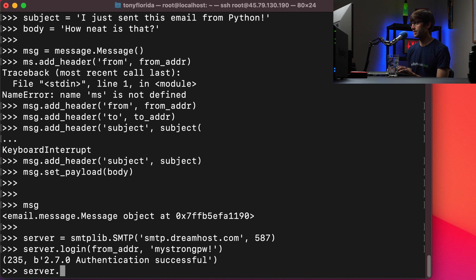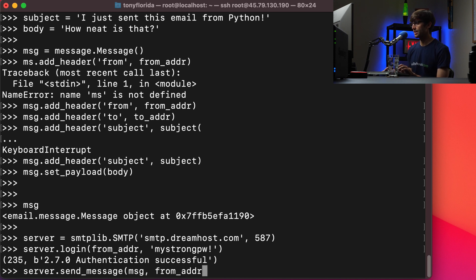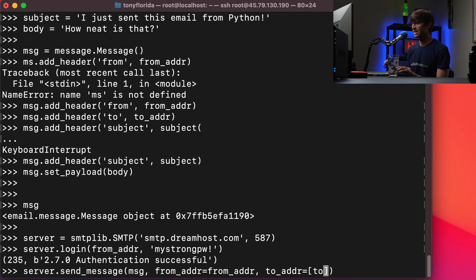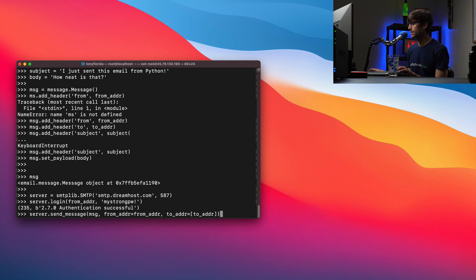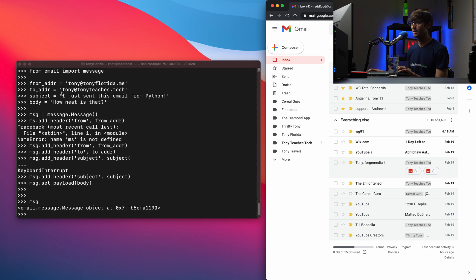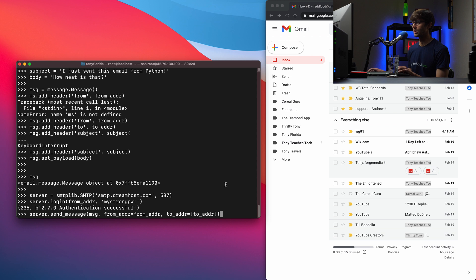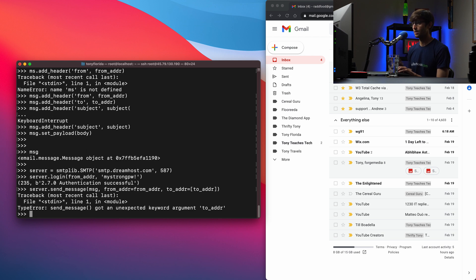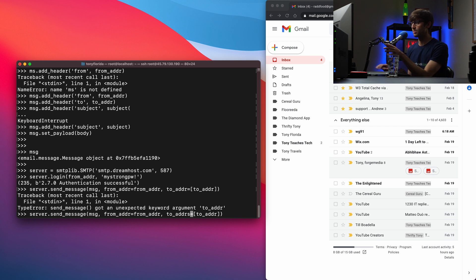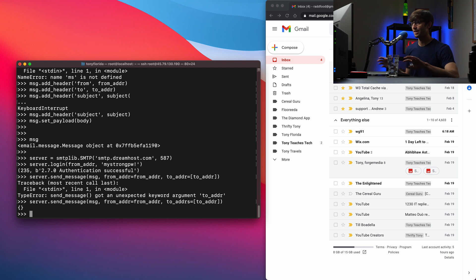Now all we have to do is send the email. So server.send_message, we can use our message object, with from_address equals from_addr, and then to_addrs — and this actually accepts multiple recipients — so a list object with to_addr. Before we send that, let's pull up the destination inbox. We're going to send it to tony at tonyteaches.tech. Let's execute that line of code. I spelled something wrong — it's supposed to be to_addrs, plural. Now we'll try that again. This should be formatted correctly and we get no output back — that's okay.